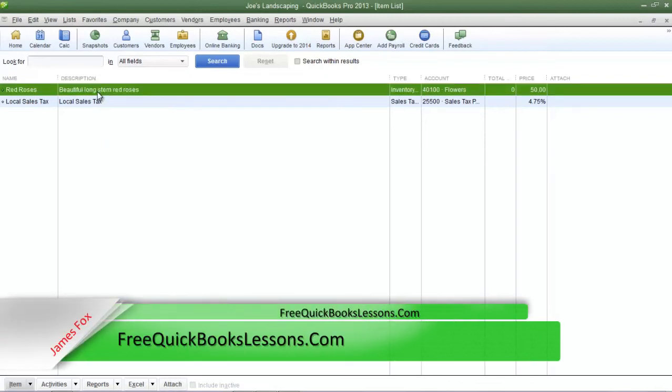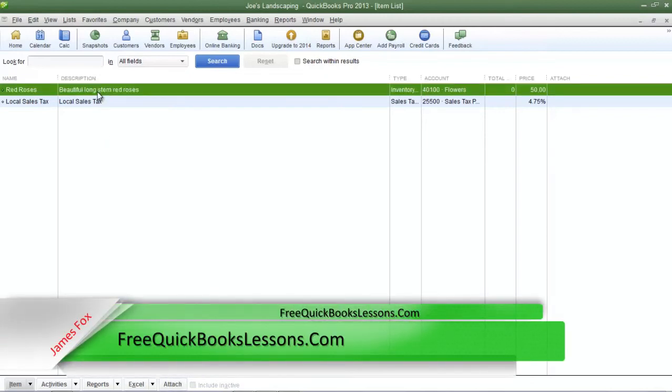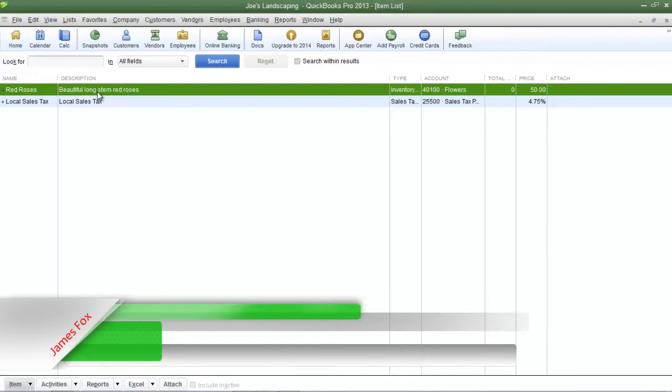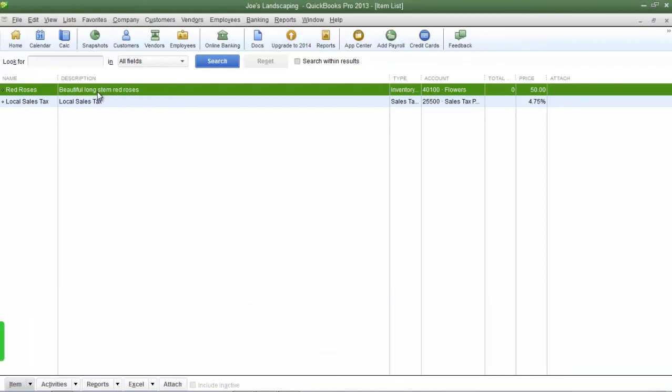And that's how you create and add a new inventory item in QuickBooks Pro 2013. If you have any questions please send me an email. Once again my name is James Fox and I'll see you next time.